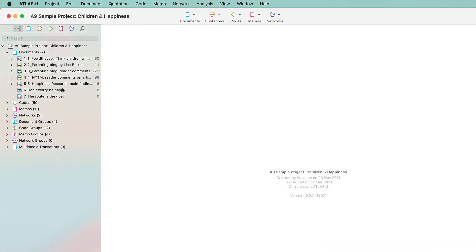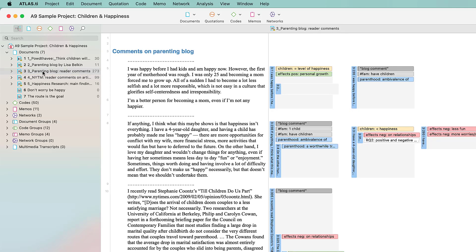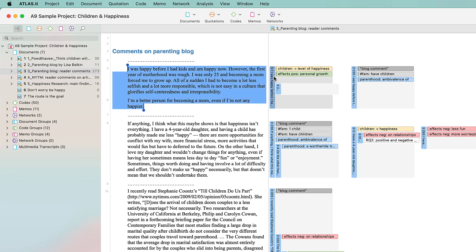Before we move on to the Code Co-Occurrence table, let's take a short look at the data. The main body of the data consists of comments written by readers of a blog and a magazine article. There is a total of 138 responses by different people, and each response was also coded with sociodemographics if the information was available.